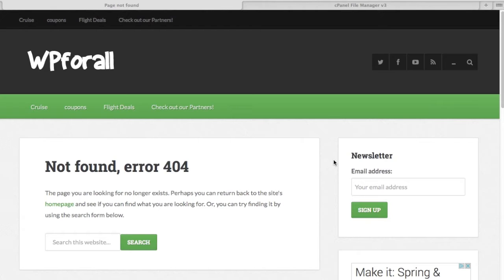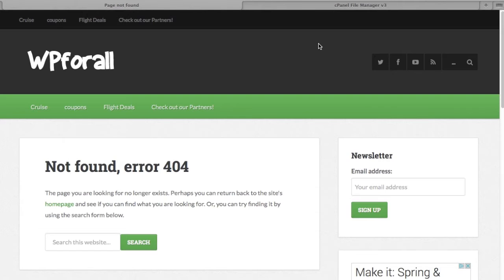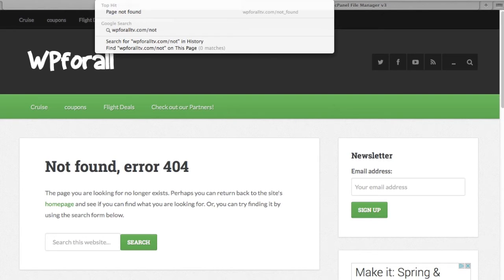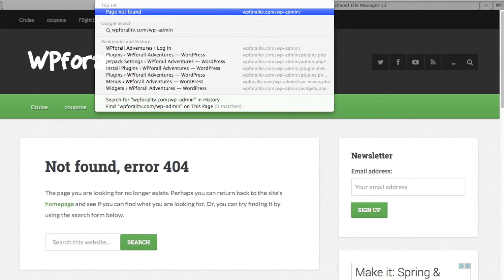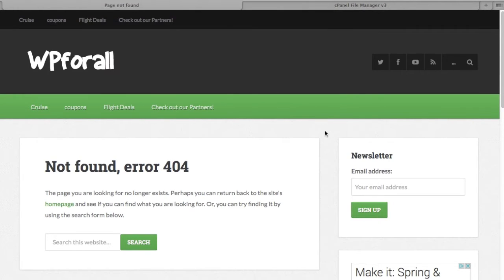One thing that it allows you to do—I actually did a tutorial on this—is change the login information for your website. Generally, if you remember, hopefully you can see this at the top, it's your domain slash WP-admin. But with the iTheme Security plugin, you're allowed to change that so it'll be harder for potential hackers to log in.